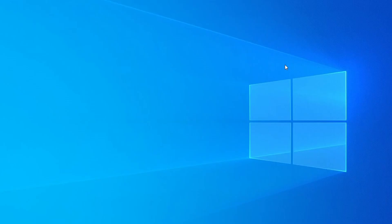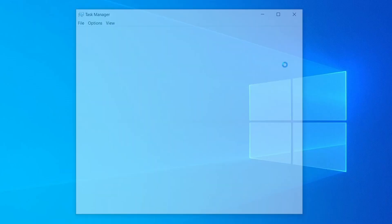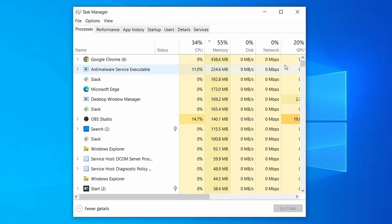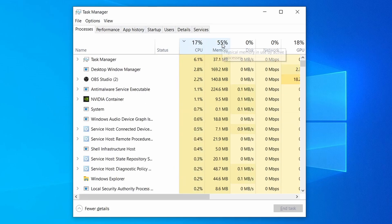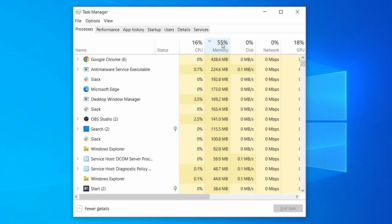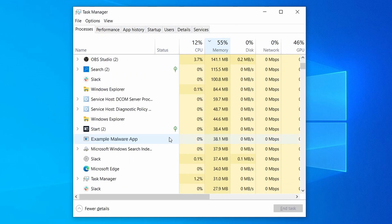Do the same thing with all processes in the task manager that seem linked to the malware. Remember that the process name may differ from what you see in the video, so use your discretion and common sense to decide which ones to target.